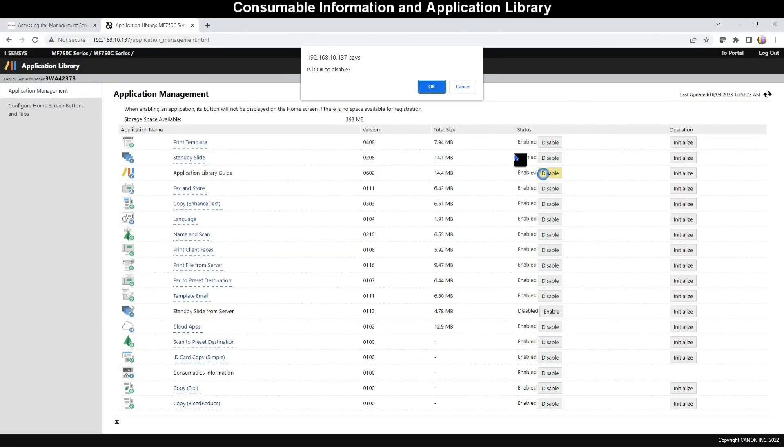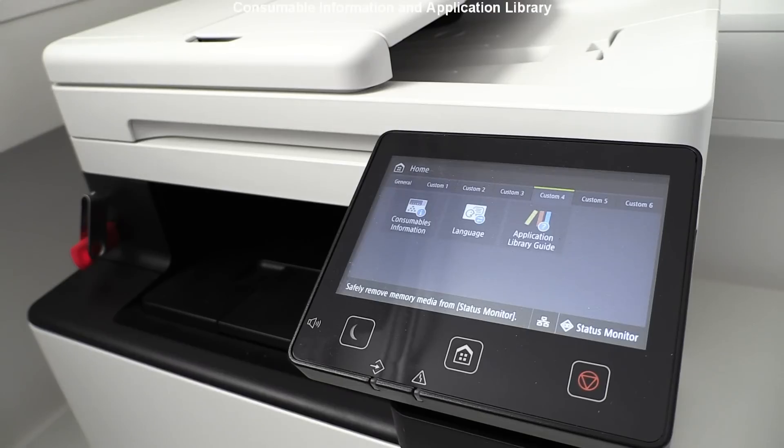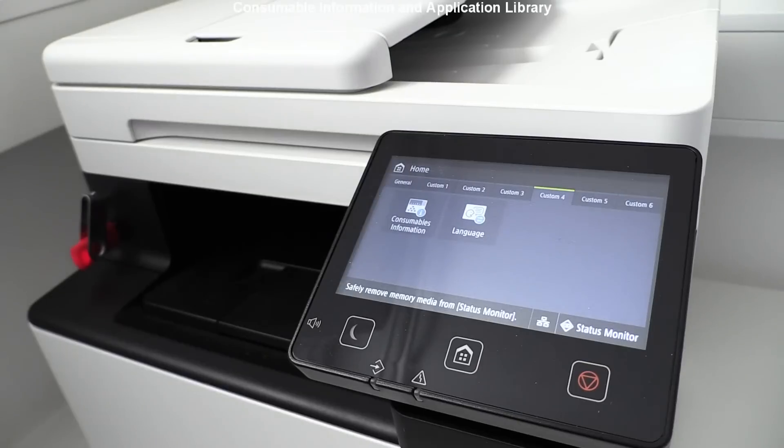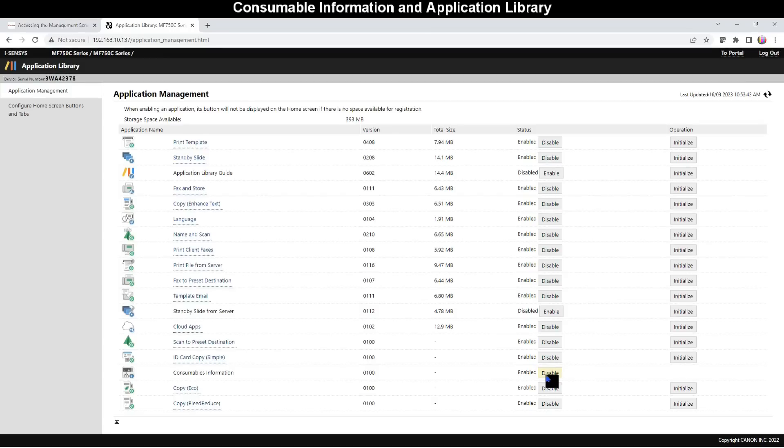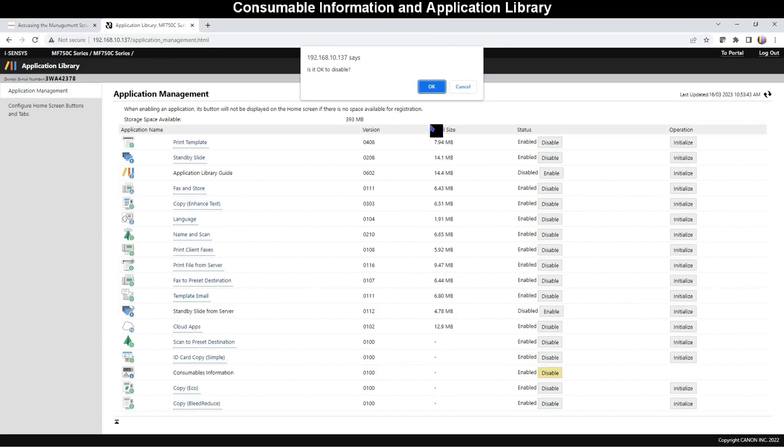Here I have disabled these two apps and then they disappear from the main screen.